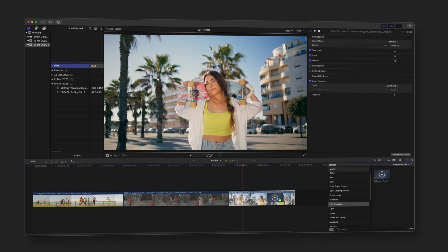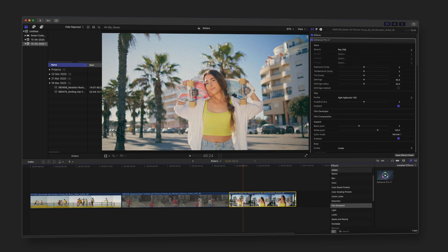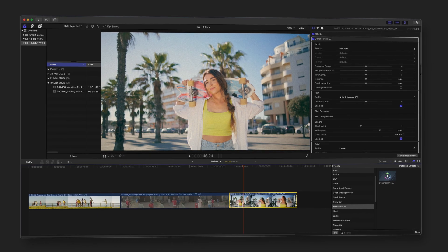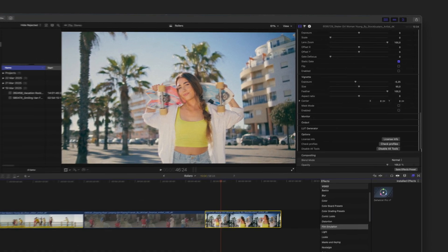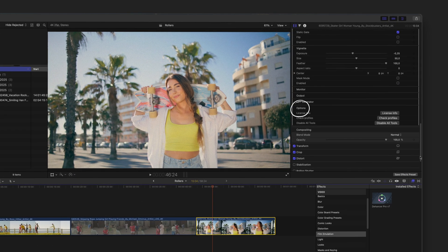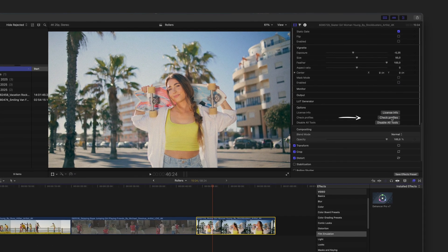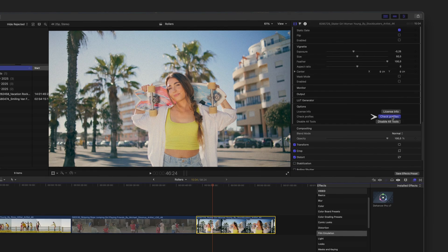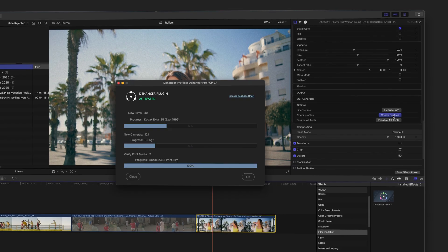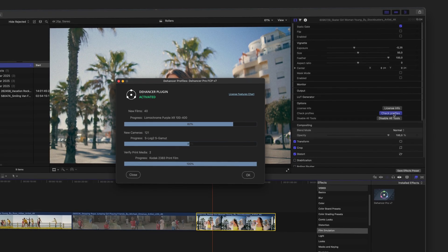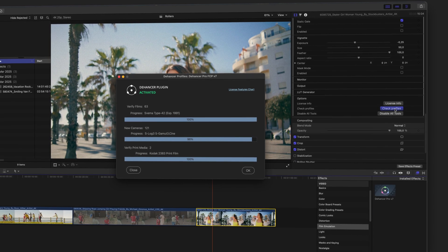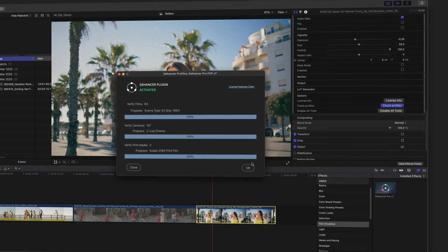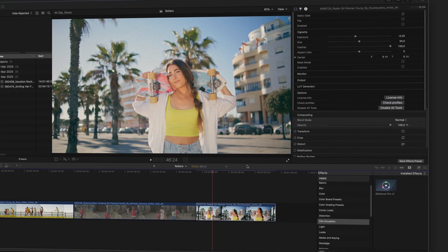Next step is to download film and camera profiles. Simply go to the options section in the plug-in settings and click check profiles. The download process will start right away. Once the update is complete, close the widget.